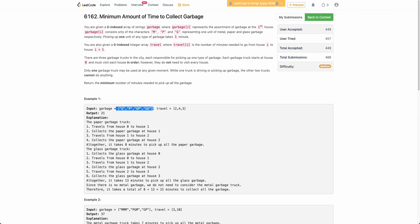Let's say these are the garbage array — the 0th house has one unit of glass, the first house has one unit of paper, and so on. Travel time 2 means it requires 2 minutes to travel from house 0 to house 1, and 4 means 4 minutes from house 1 to house 2. In total, 21 minutes are required to collect all the garbage. The paper truck will travel from house 0 to house 1, since house 0 doesn't have paper garbage.